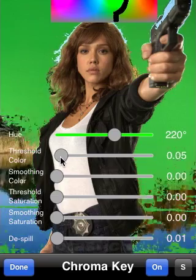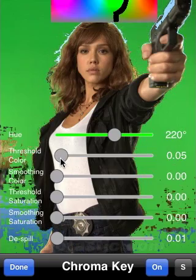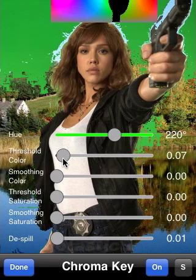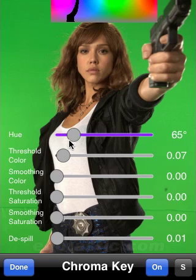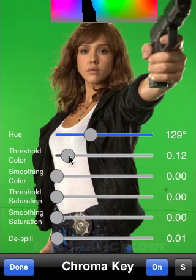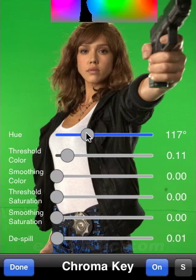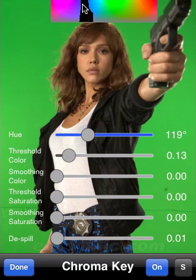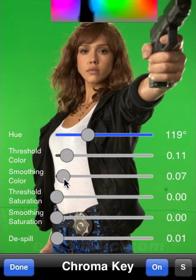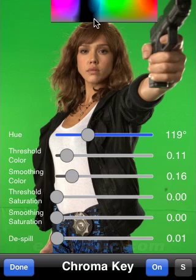You have the threshold color parameter. This tells you how much the color may differ from the hue you have specified. If I change the hue you see me going through all possible colors, and this parameter says how much the hue of each pixel may differ from the ideal color I specify. The smoothing color parameter is similar to threshold color but it extends this range in a smoothing manner. If I increase this value you see a smooth transition between transparent and not transparent.